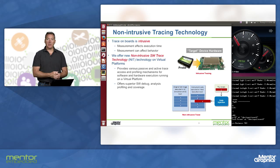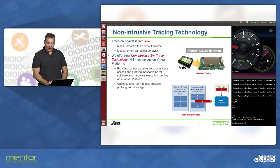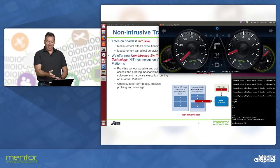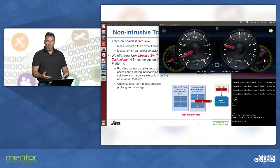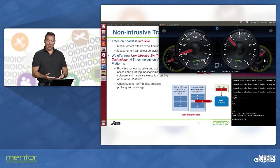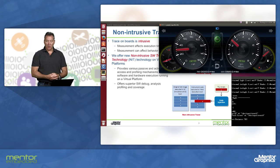We can change the execution sequence without changing the software that we're running. In this case, it's an instrument cluster demonstration. We see the graphical representation. We have a model of the IPU, a model of the screen connected to the IMX-6 board that is displaying the graphics.